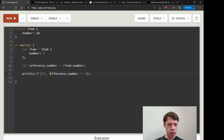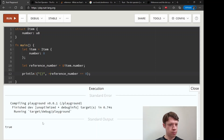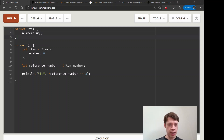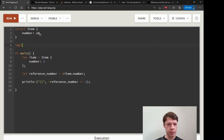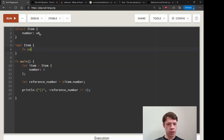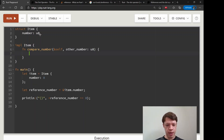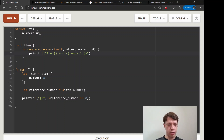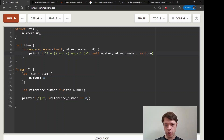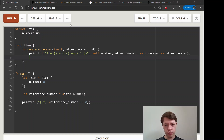Of course we could dereference manually to make that comparison work. Now let's give `Item` a method so we can actually use the dot operator. We implement `Item` with a method `compare_number` that takes `&self` and another number of type `u8`. It returns a bool using `self.number == other_number`.